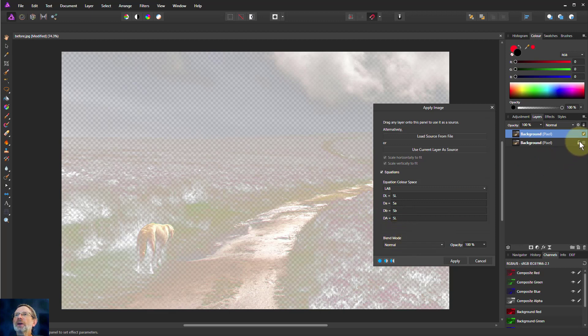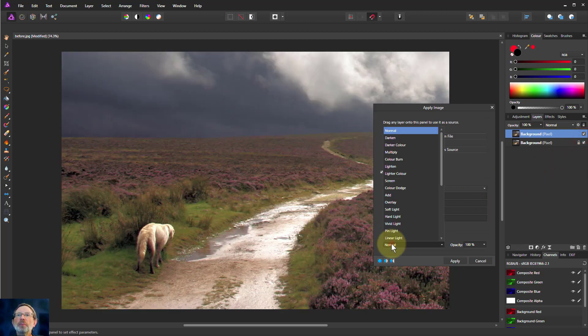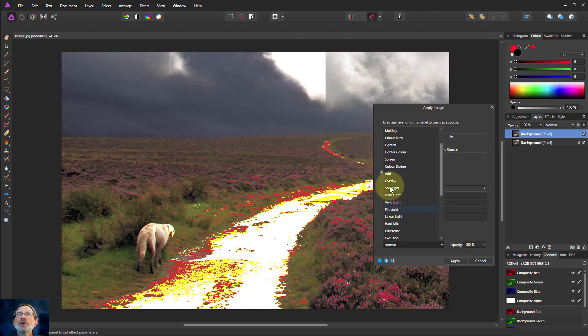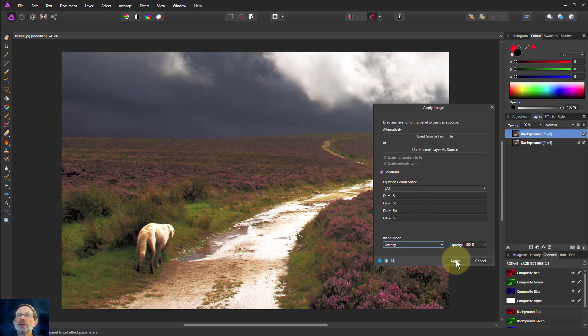Which means then if I turn the bottom layer on again, I change the blend mode. If I change that say to overlay. There we are. I've got a different effect.